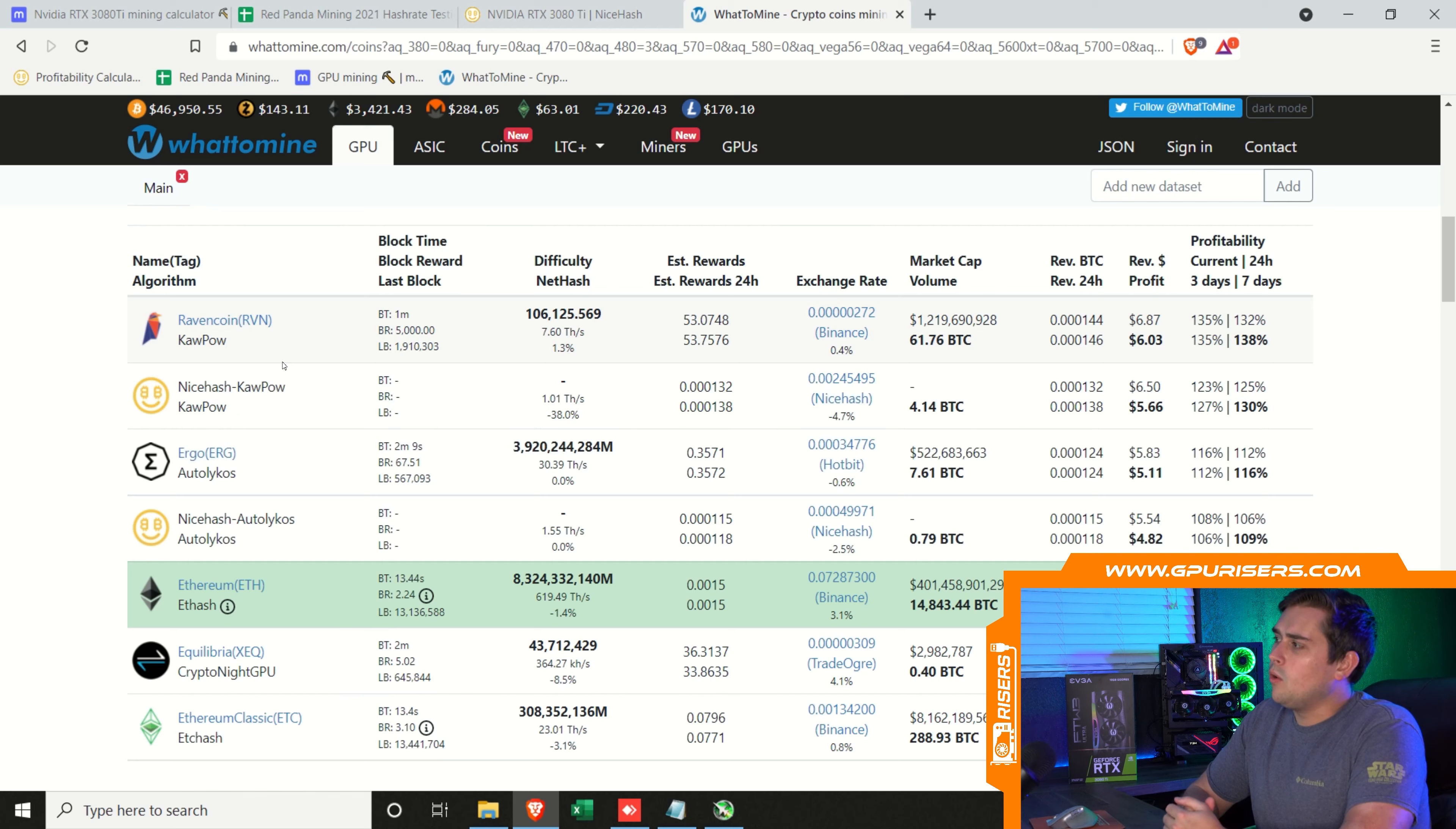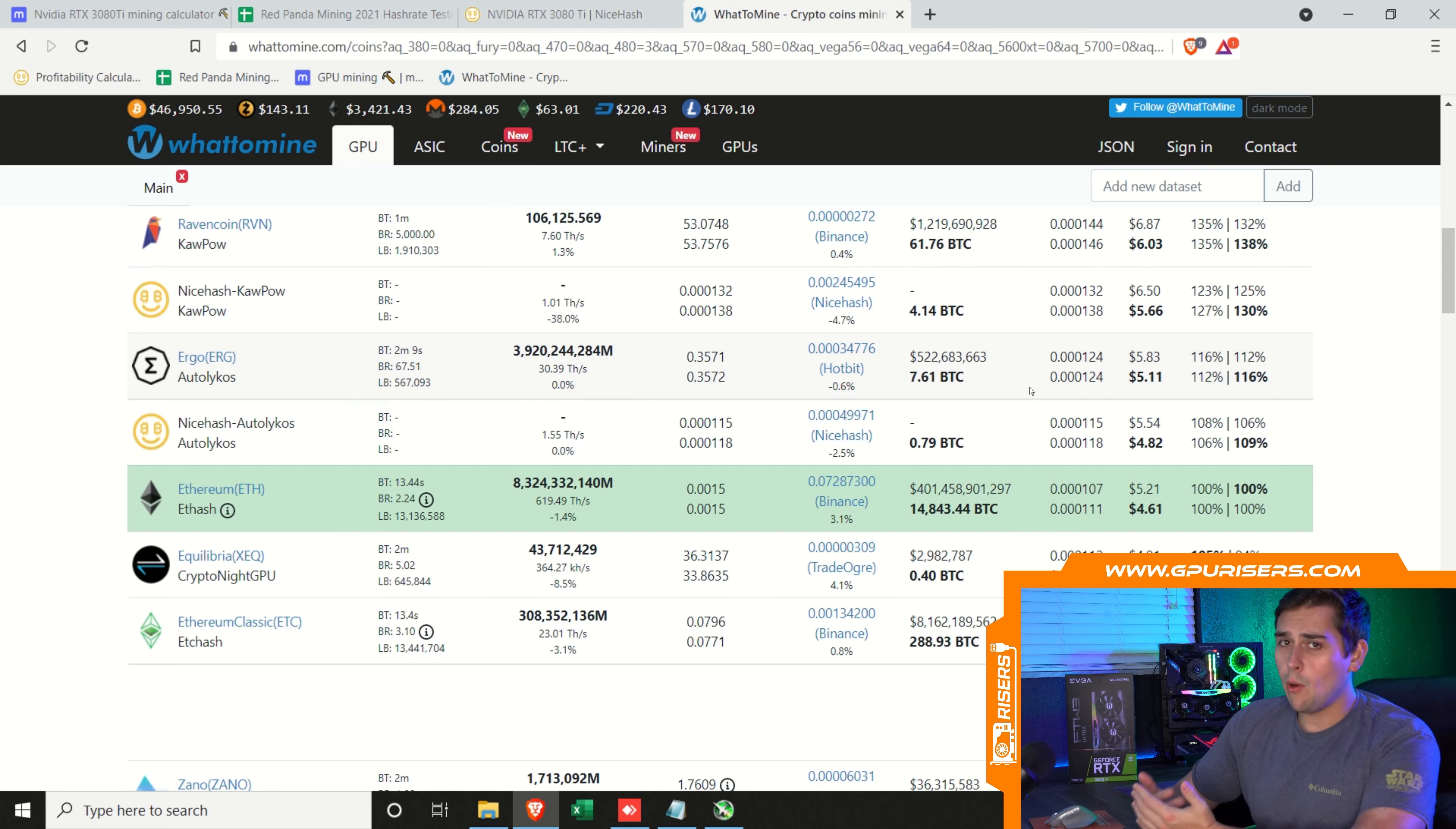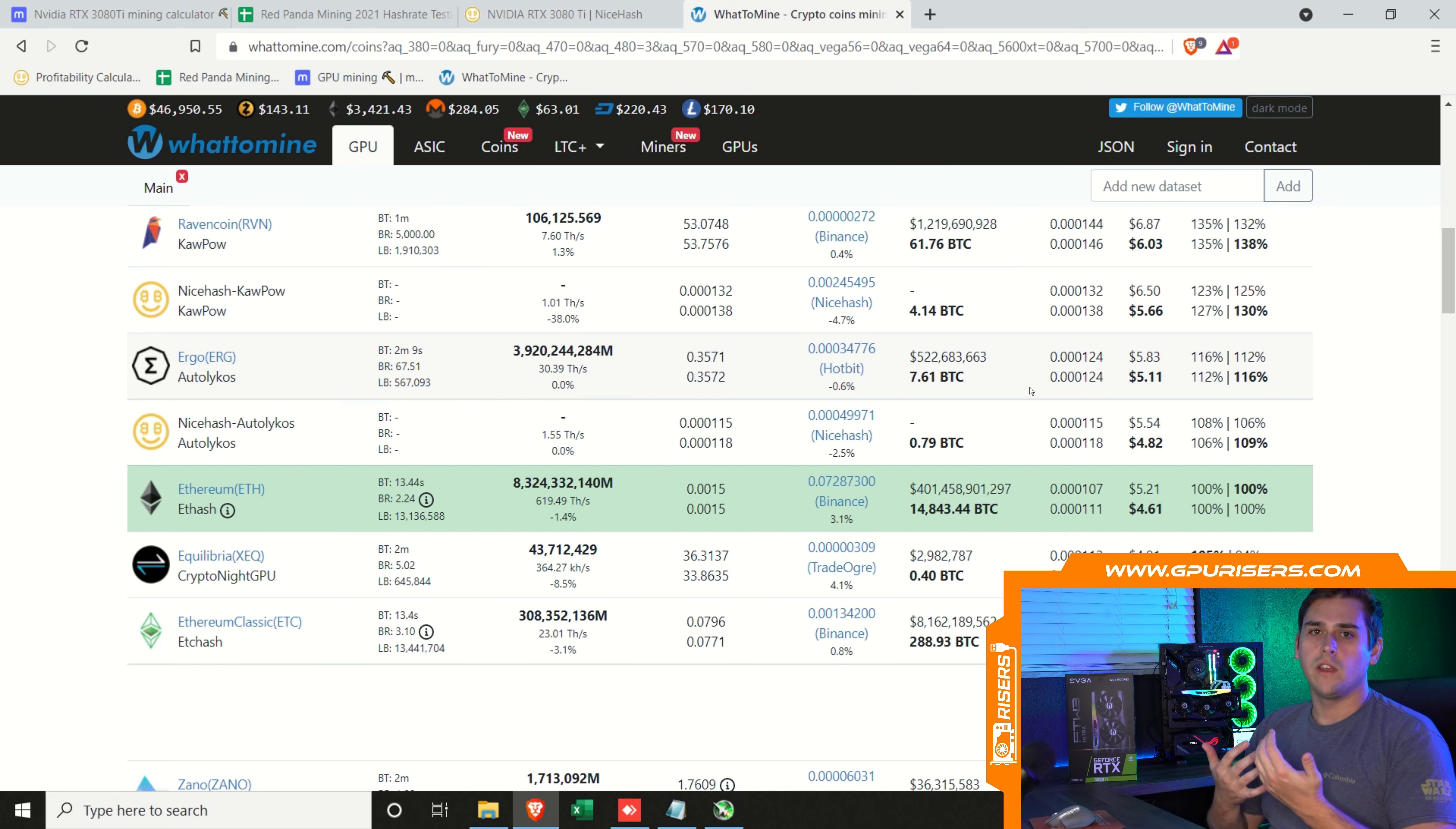Ravencoin making $6.87 a day before electricity, after $6.03. It's important to look at electricity costs because each algorithm uses a different amount of electricity. When it comes to Ergo, it makes $5.11 after electricity, and Ravencoin makes about $6.03. According to this, using hard numbers that we calculated, we're going to be mining Ravencoin for our one week test on this card because it is what's most profitable right now.